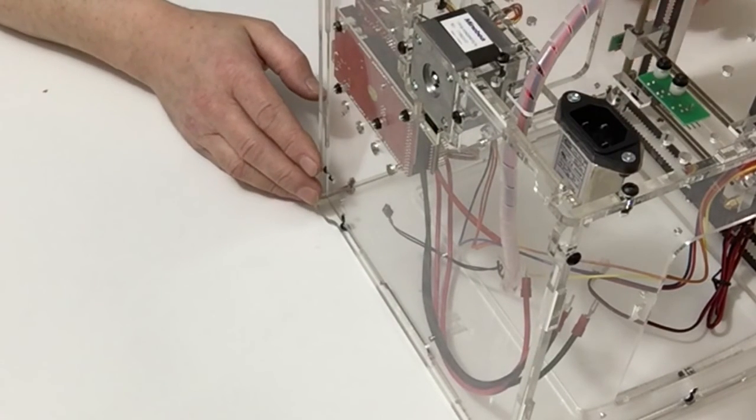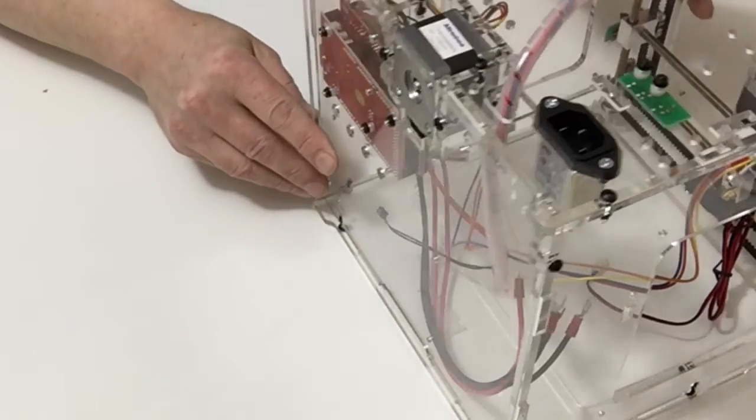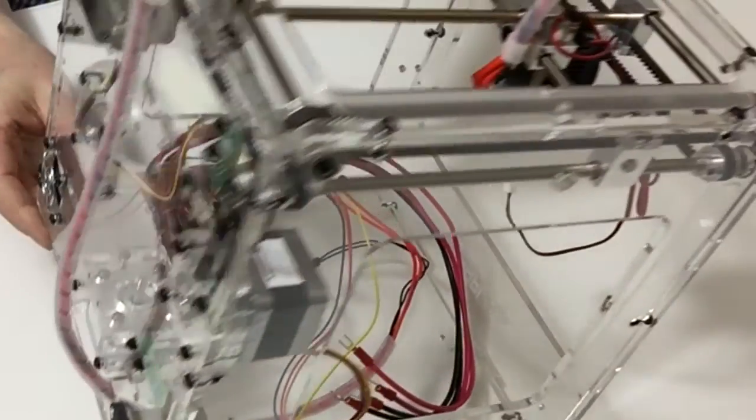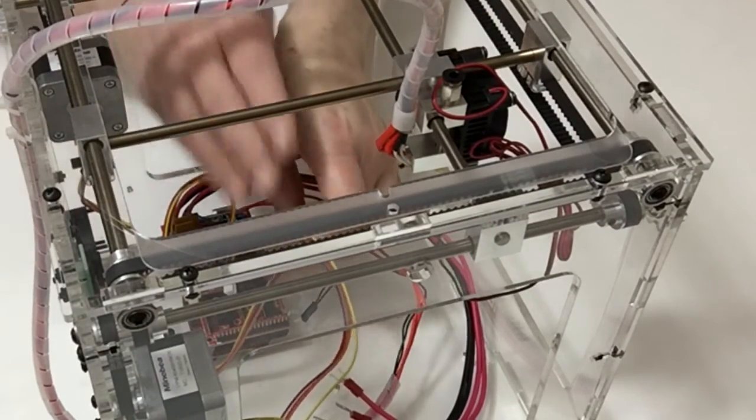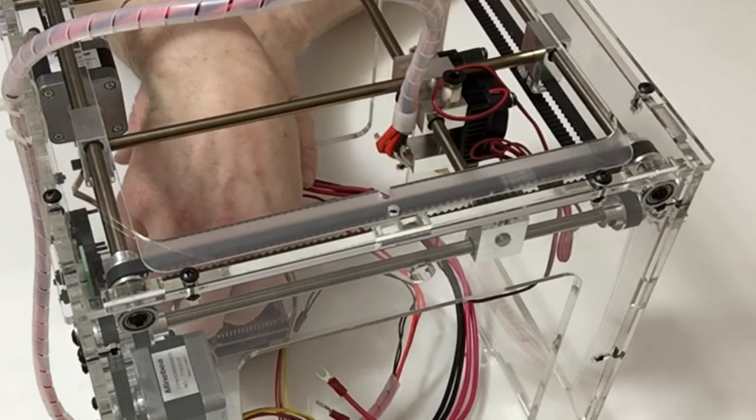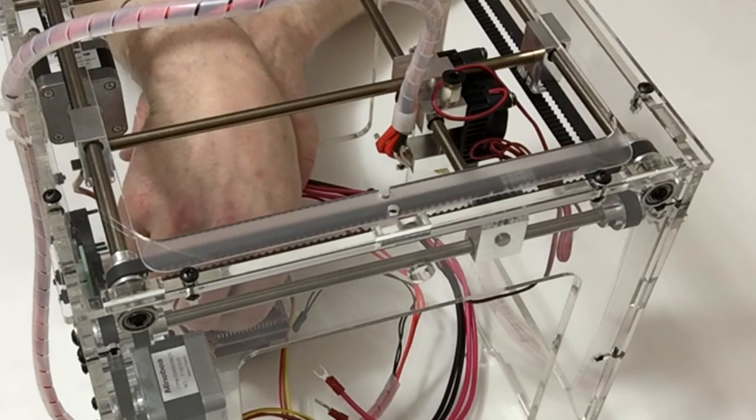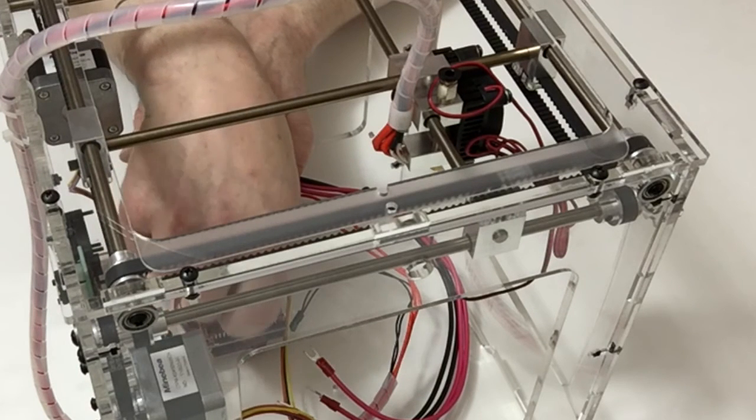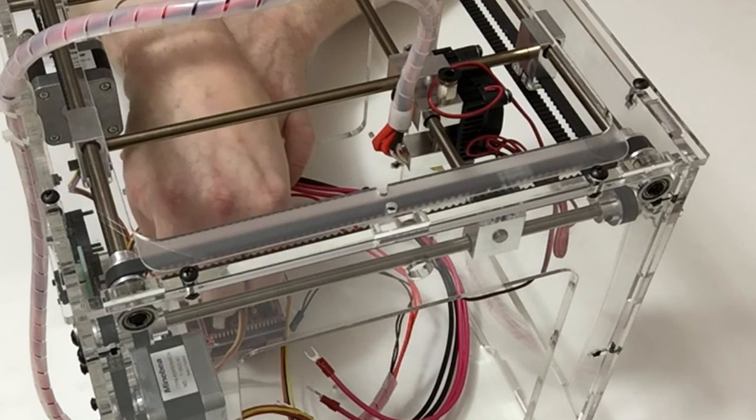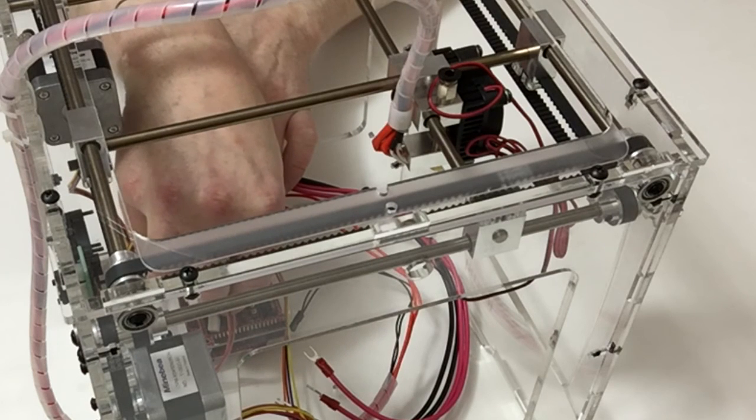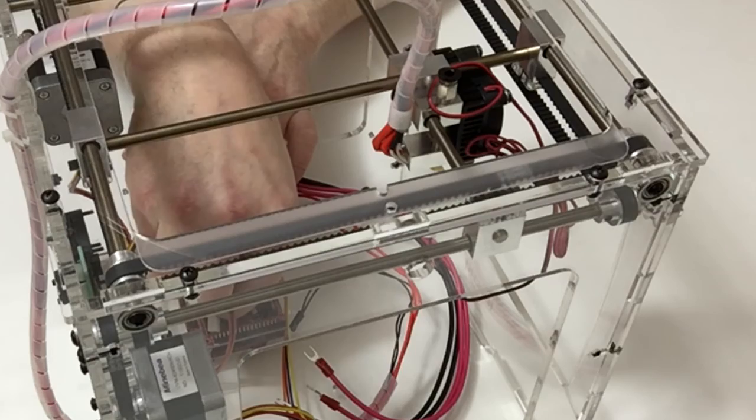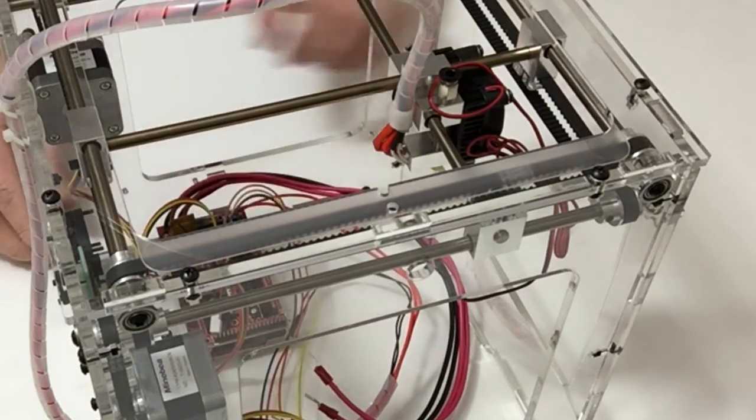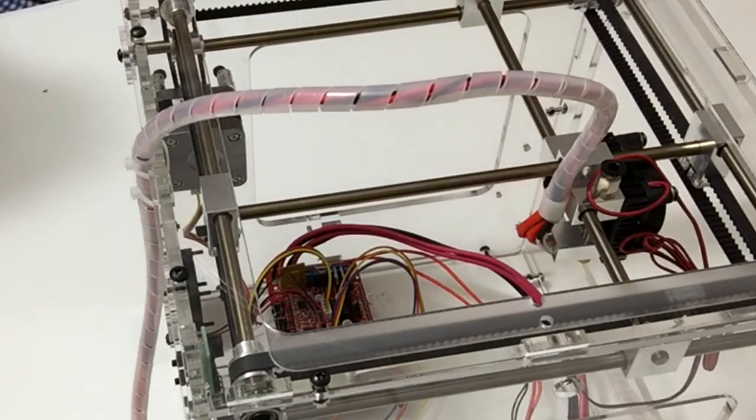Once you've done that, turn your ID box over and then place the connector into the remaining connection on the board beside the other ones, once again making sure that the orange connector is facing you. And that completes this stage.